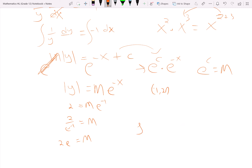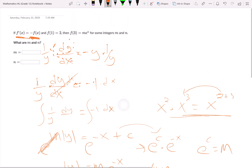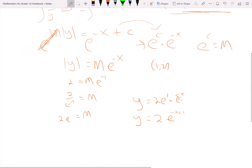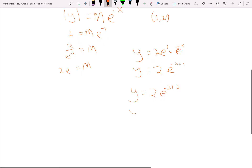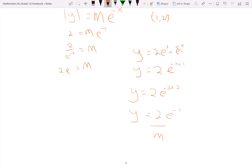So my actual function is y equals 2e times e to the negative x. Since 2e is e to the one, I can write this as 2 times e to the negative x plus 1, using that same property of exponents. Then it asks what f of 3 equals — so plugging in 3, I get 2e to the negative 3 plus 1, which is y equals 2e to the negative 1. So that's your m and n value.